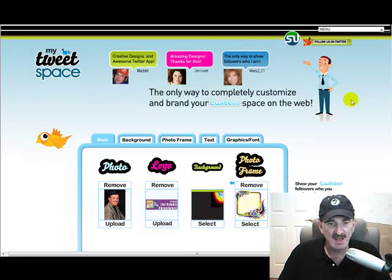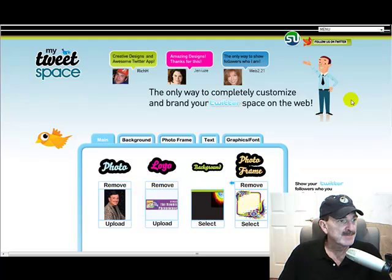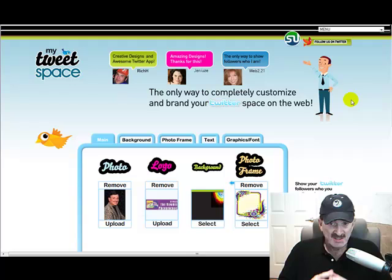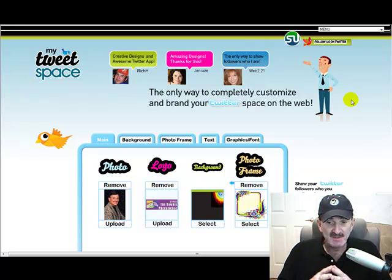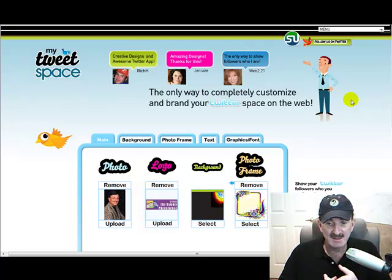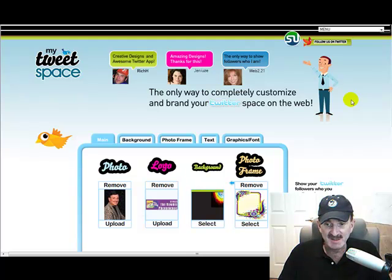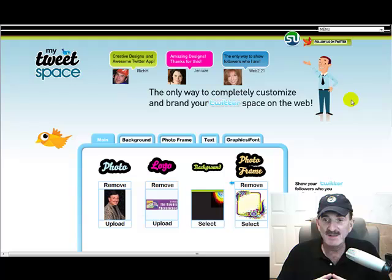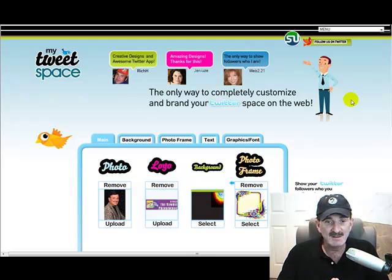Hi everybody, Cary Gans here again. It's a beautiful sunny afternoon here on Saturday. Just got back from my son's Little League game in the morning, then he had soccer practice, and in five minutes we're off to the batting cage. But I saw this and it intrigued me, and I wanted to give you an idea what it's all about.